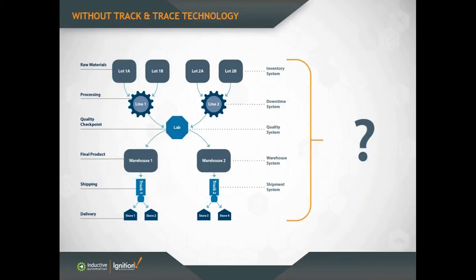If you just think about a simple thing, imagine that a company is forced to recall some defective products. If they're using paper instead of track and trace technology, the process of narrowing down the root cause of the defective product will be arduous, time-consuming, and prone to error at many points.